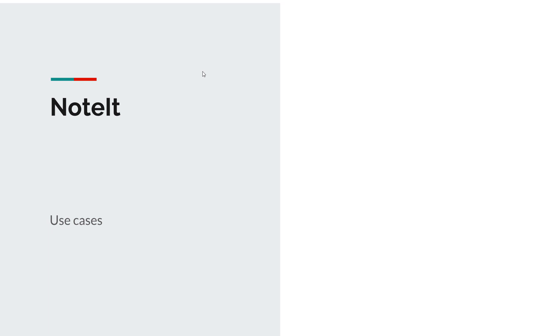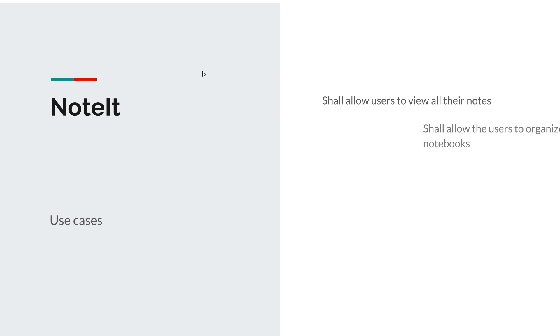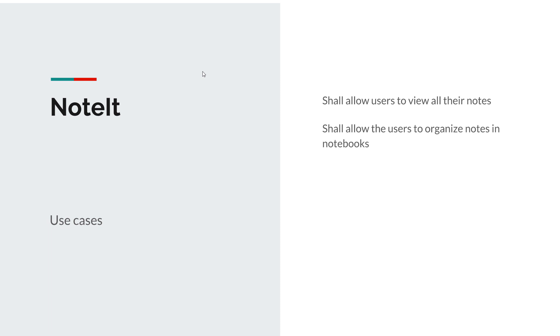Now what are the use cases for our small application? Well first of all, the application shall allow users to view all their notes. Then Note It should allow users to organize their notes in notebooks, you know, to keep things a little bit organized especially when you have lots of them.